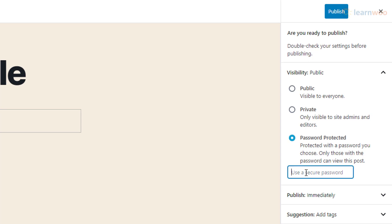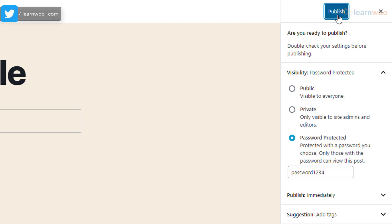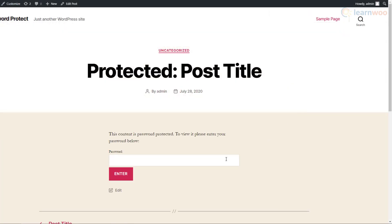Then hit the publish button. This is how the reader will see the post. When they enter the password, the entire post or page will be accessible.